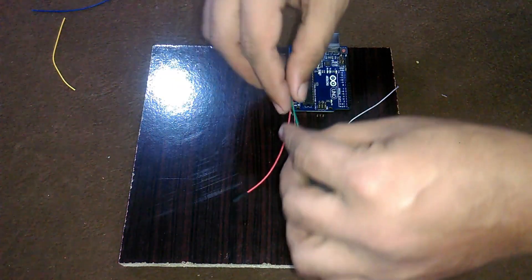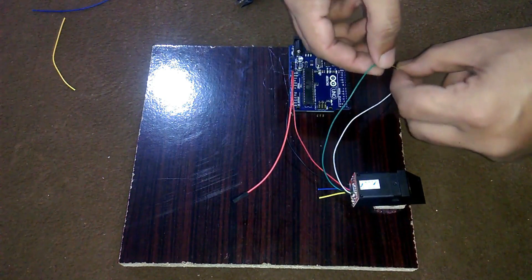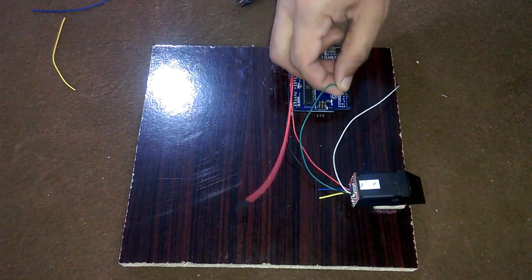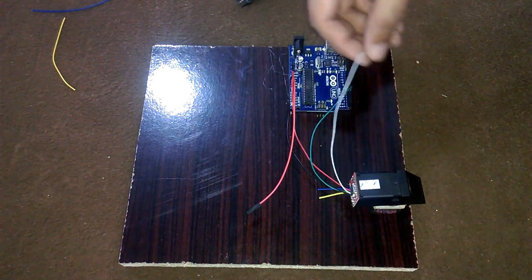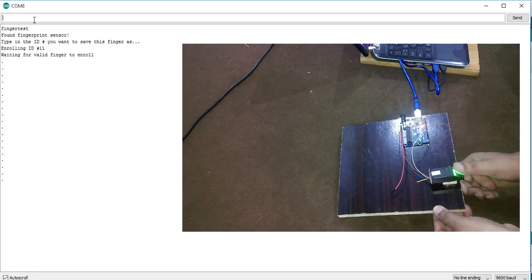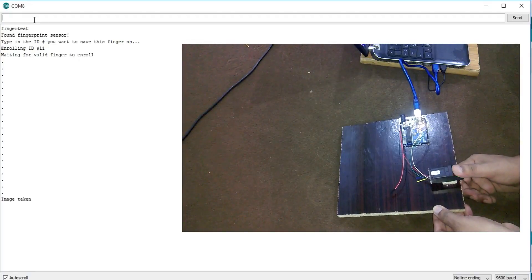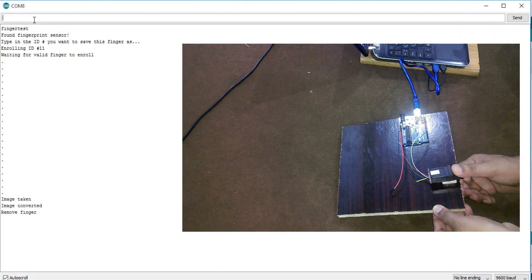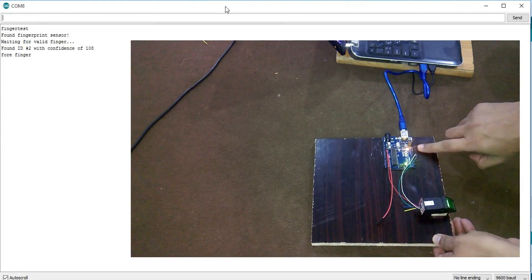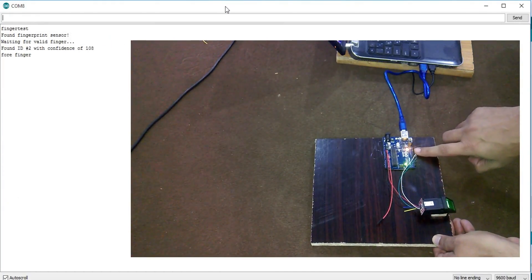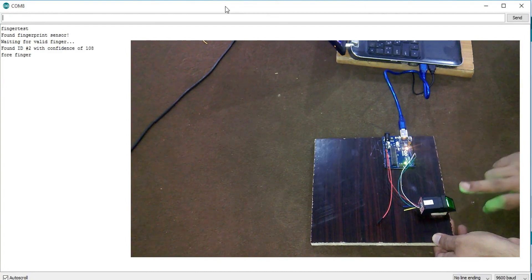Today's episode will cover number one, fingerprint module interfacing with Arduino, number two, how to enroll a finger, and number three, how to control an LED. Let's get started.